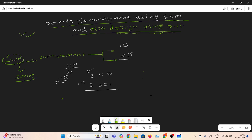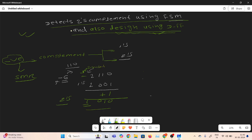If we want to calculate the 2s complement, it is very easy. We just need to add plus 1 to the 1s complement. 1 plus 1 gives 0 with carry 1, 0 plus 1 gives 1, and the sign bit we keep as it is. So the 2s complement result is 1010.